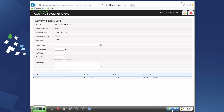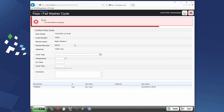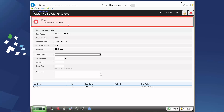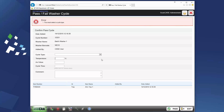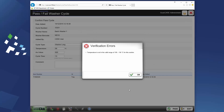Click pass without entering any parameters and an error occurs. Let's try that again, but with incorrect parameters. The cycle cannot be passed.